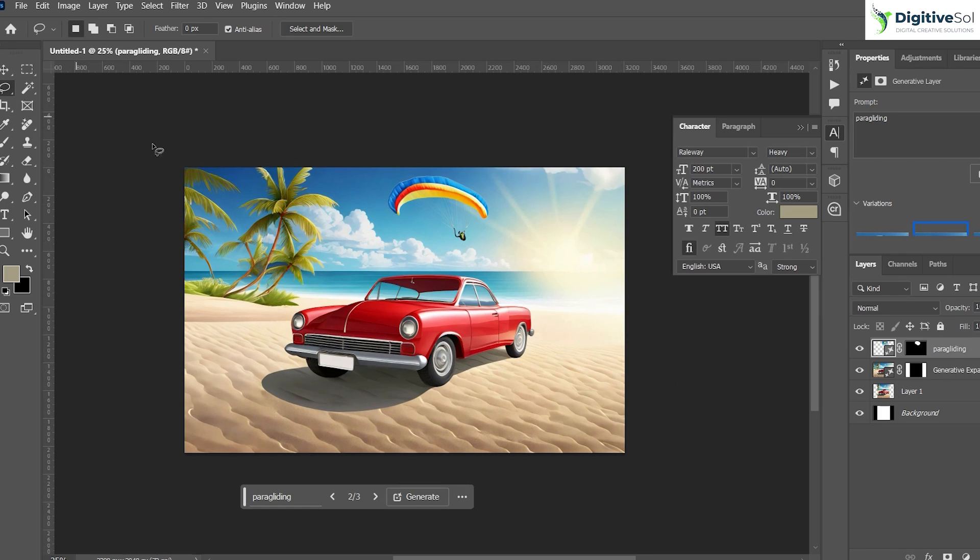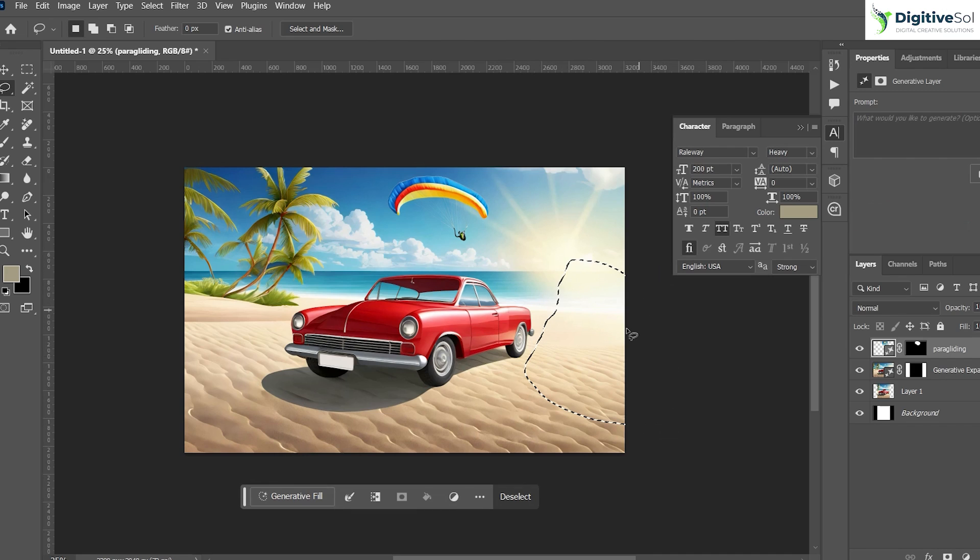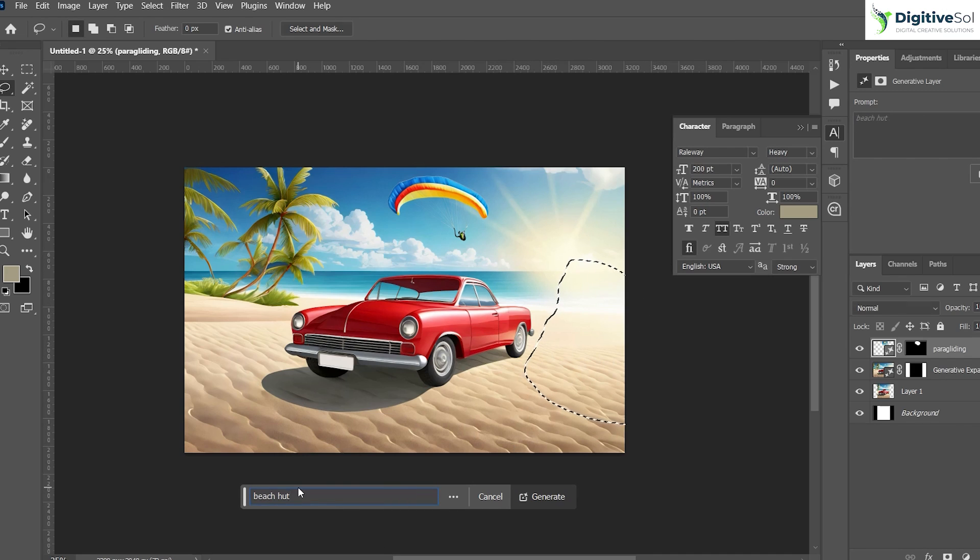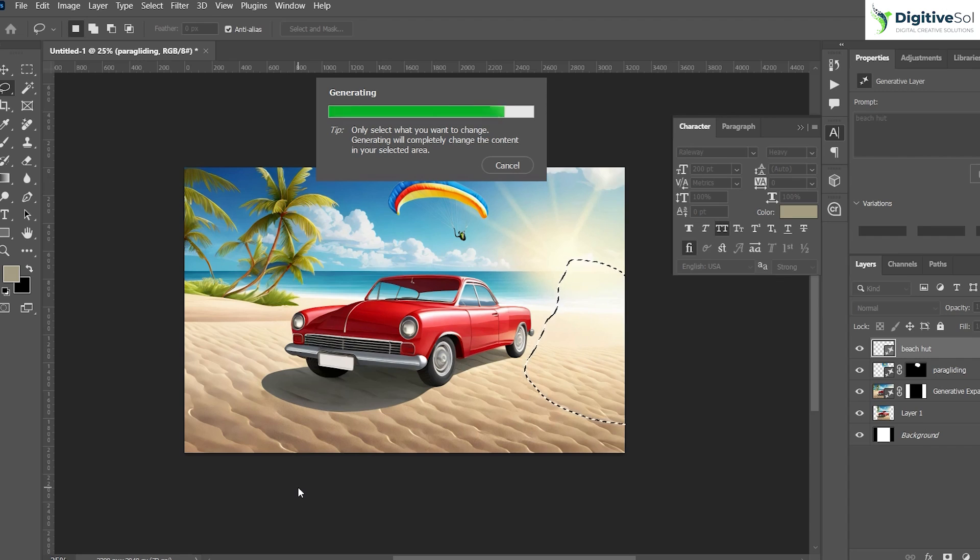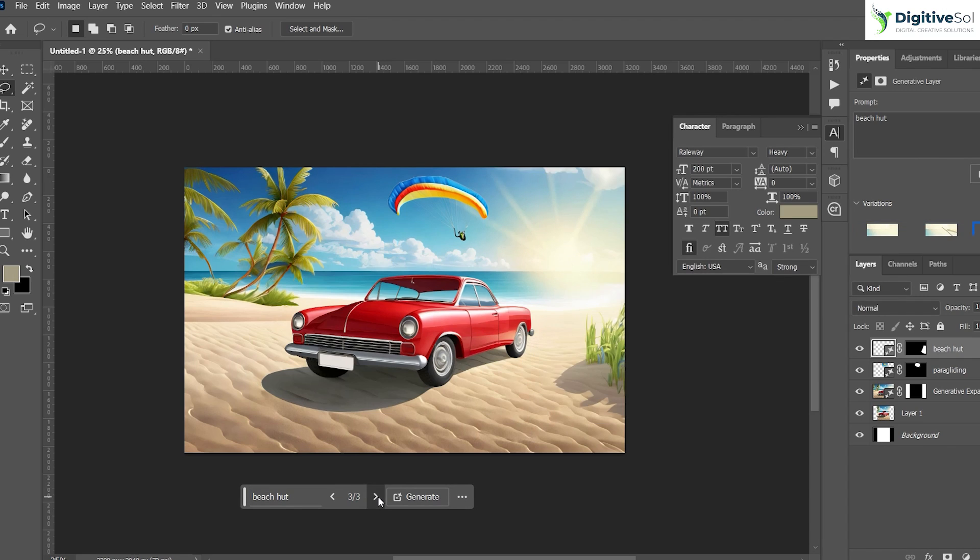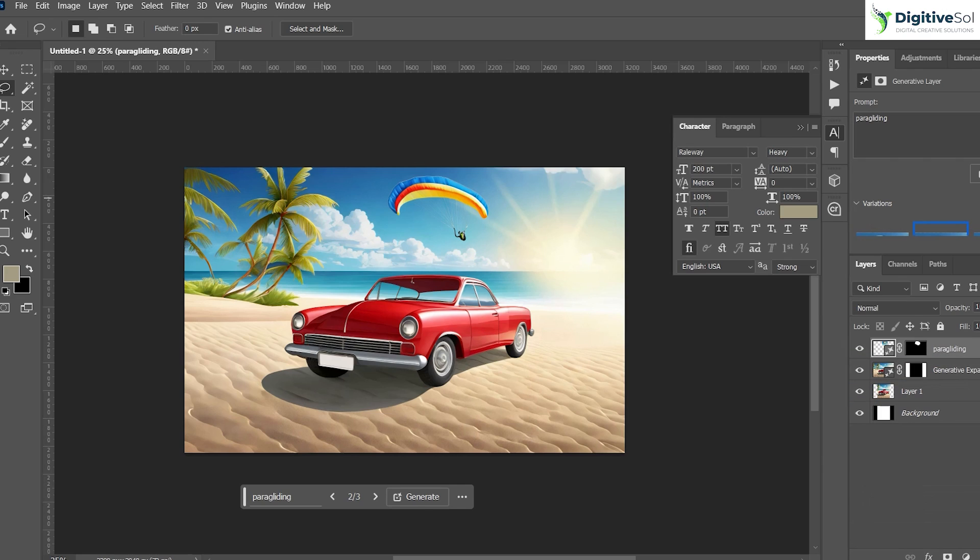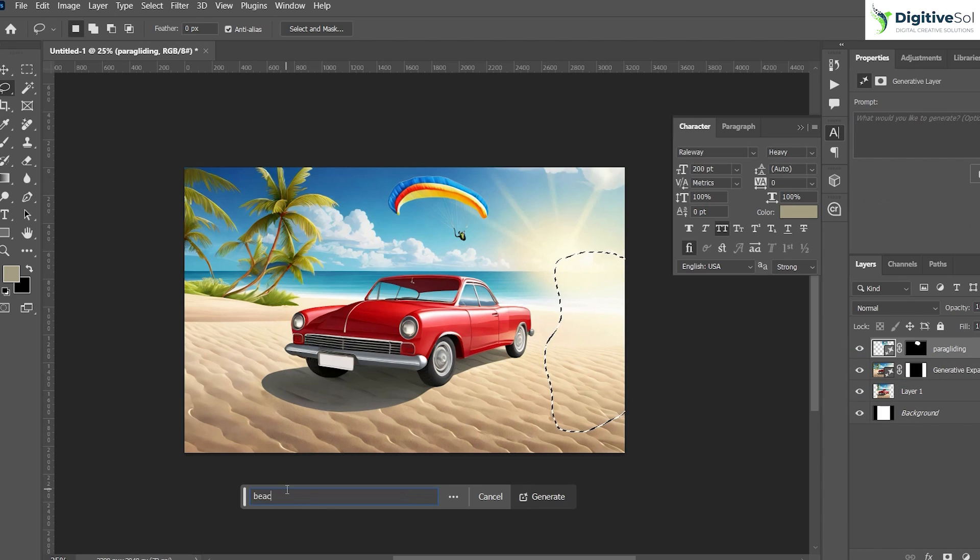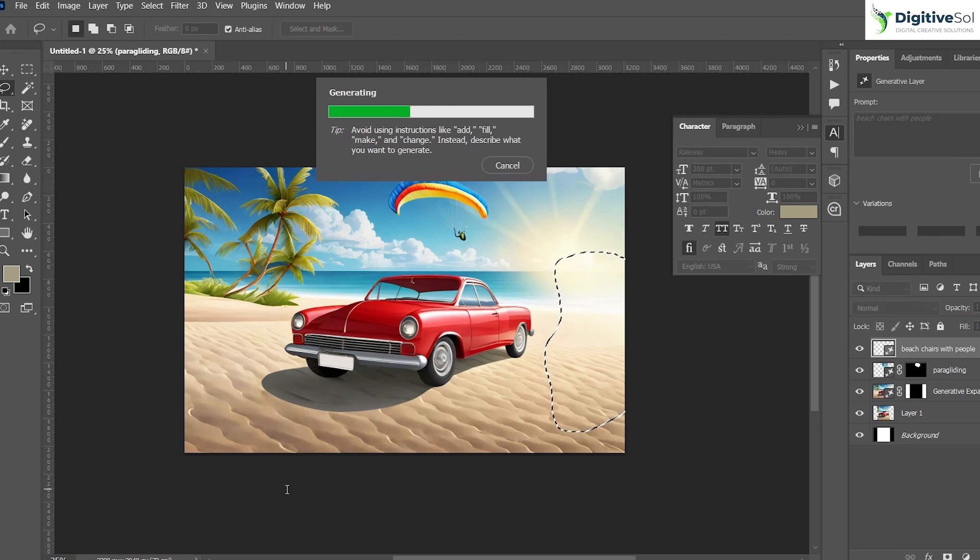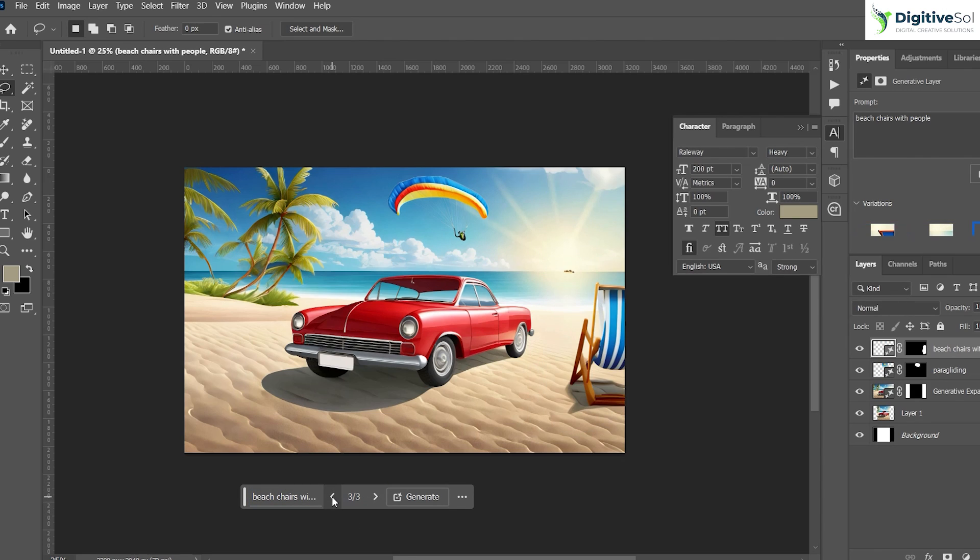Let's add some more features to it. You have grabbed the lasso tool already, let's create some more things. Let's add a beach hut. Okay, but these options are not good so we are not going to use them. Let's add some beach chairs with people. Okay, so it has given us an option of a beach chair as well.